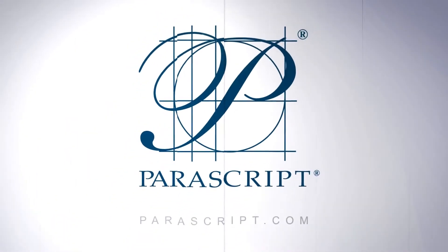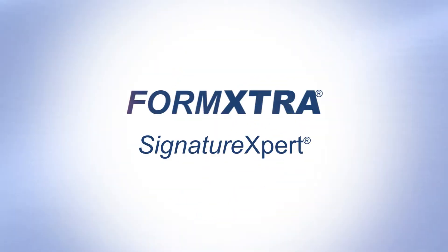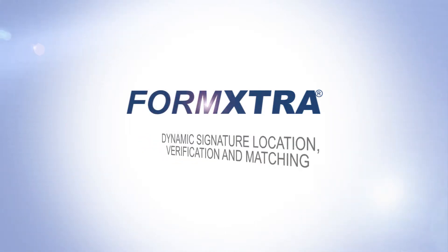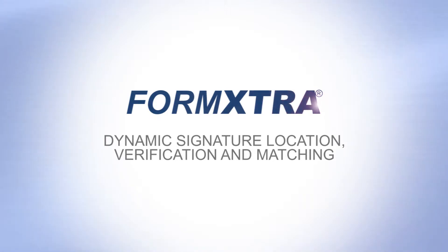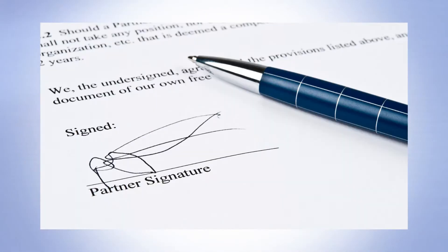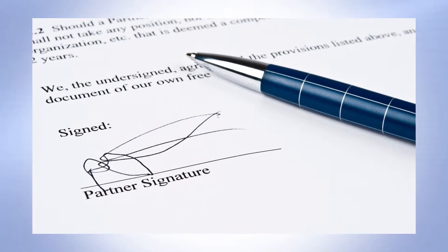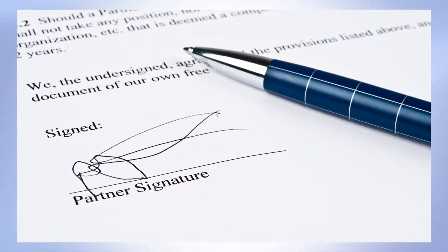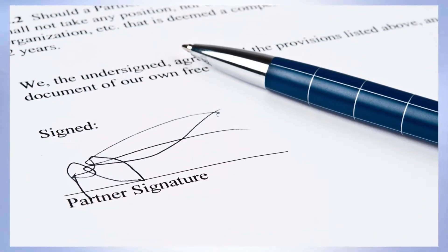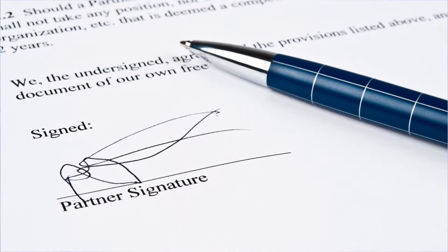This demonstration showcases the integration of FormExtra Capture with Signature Expert. Signature Expert is a signature verification and signature matching capability. When added to FormExtra, the user has full document level signature location and verification or matching capability, straight out of the box.